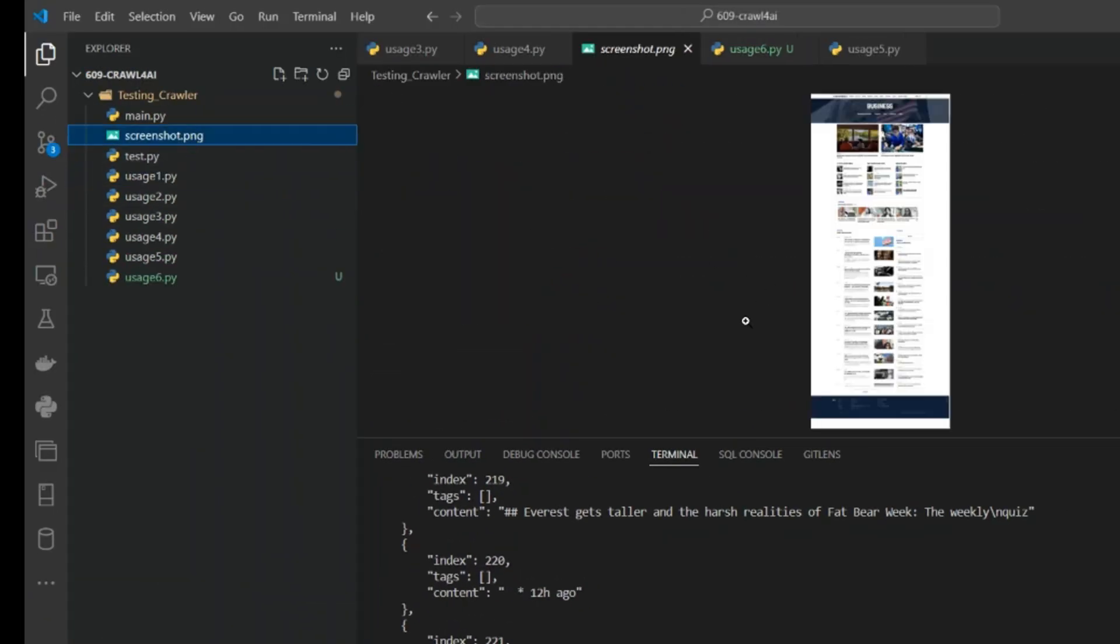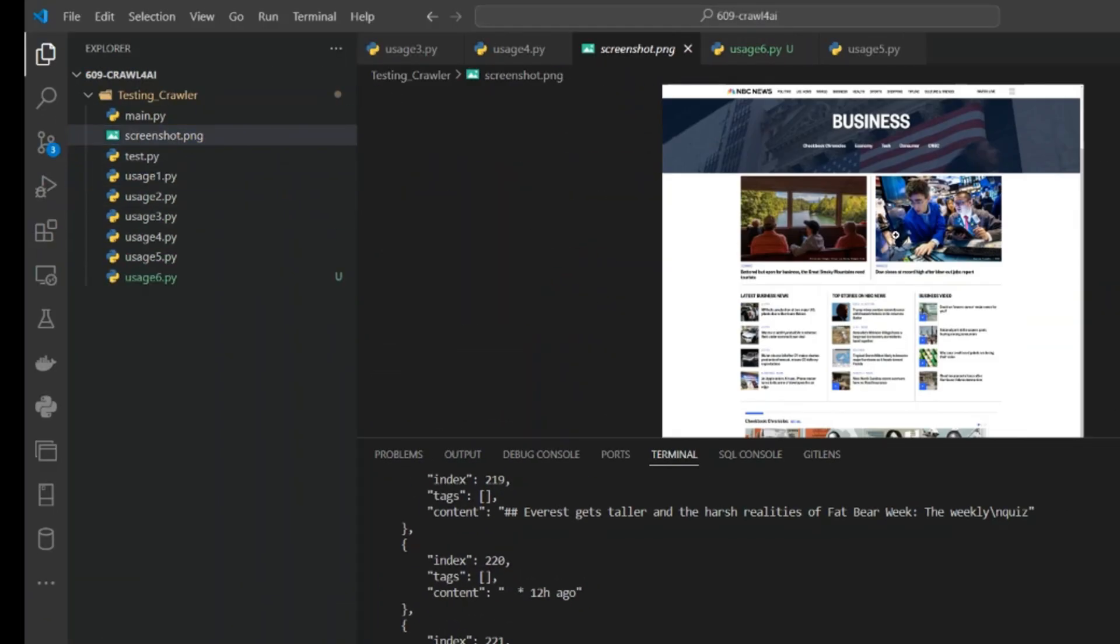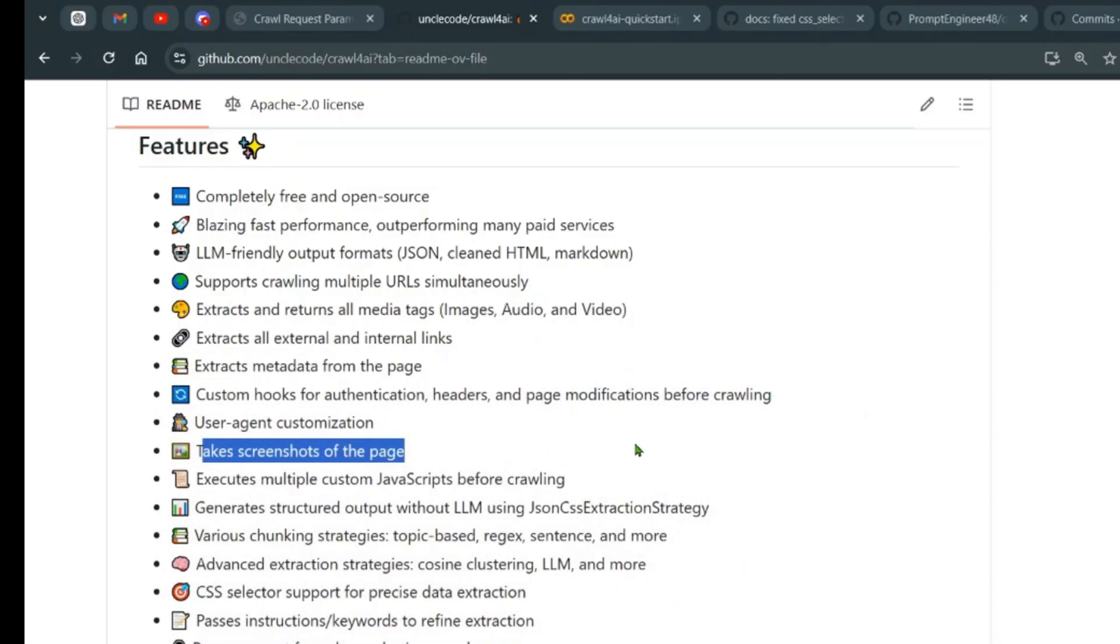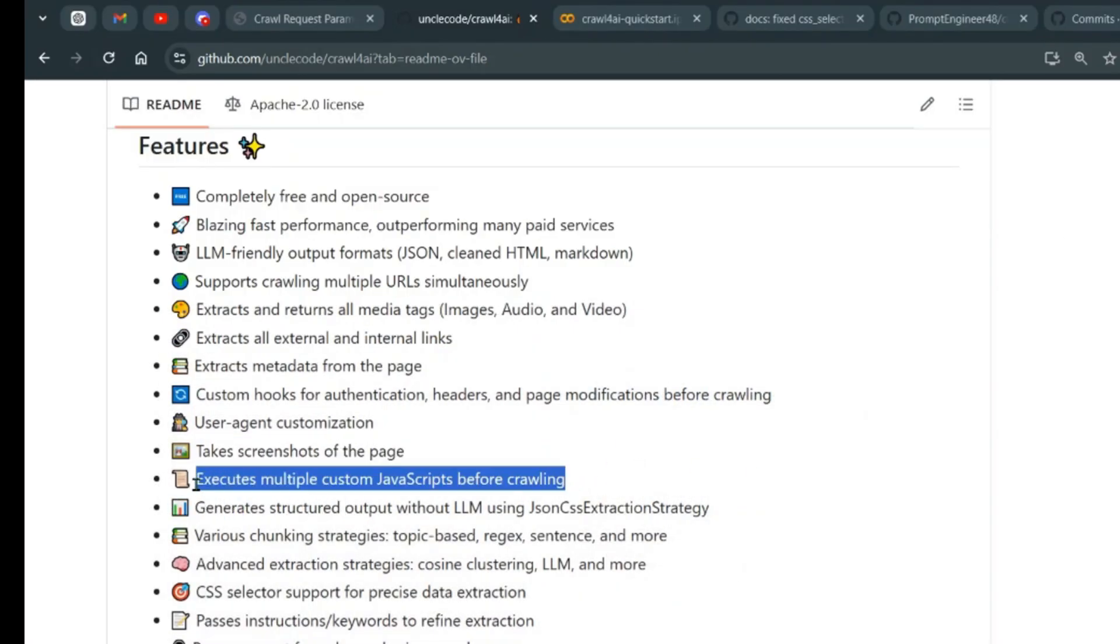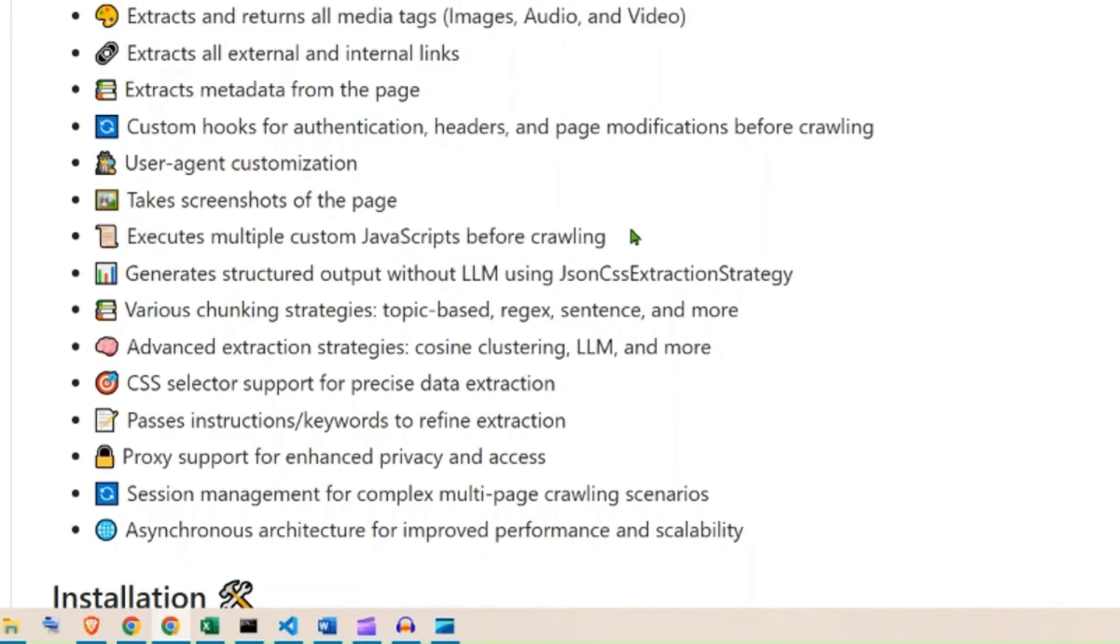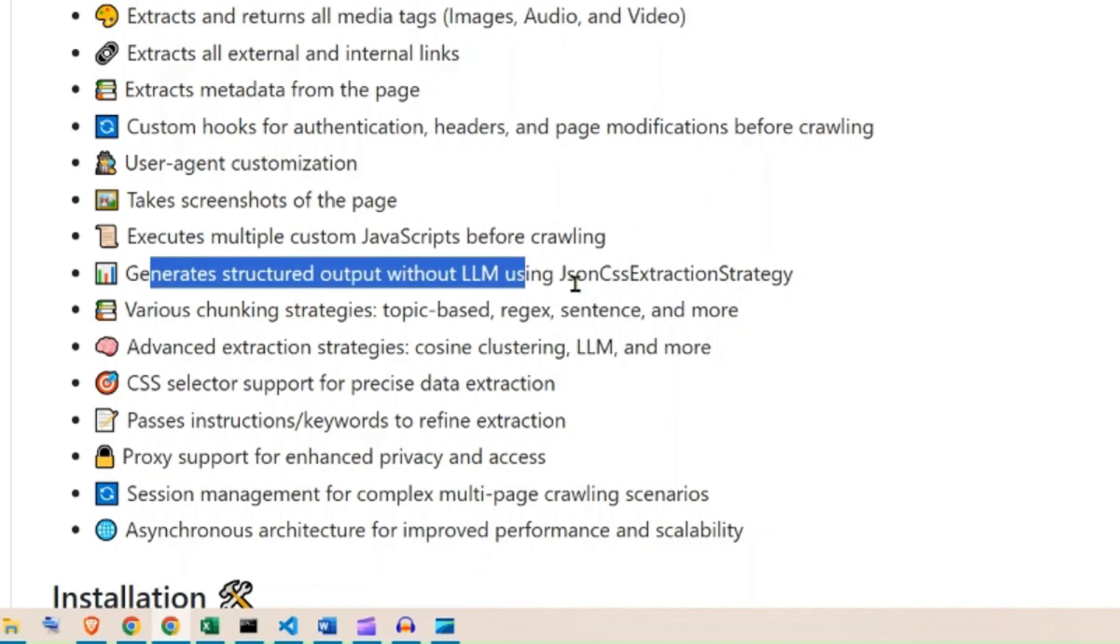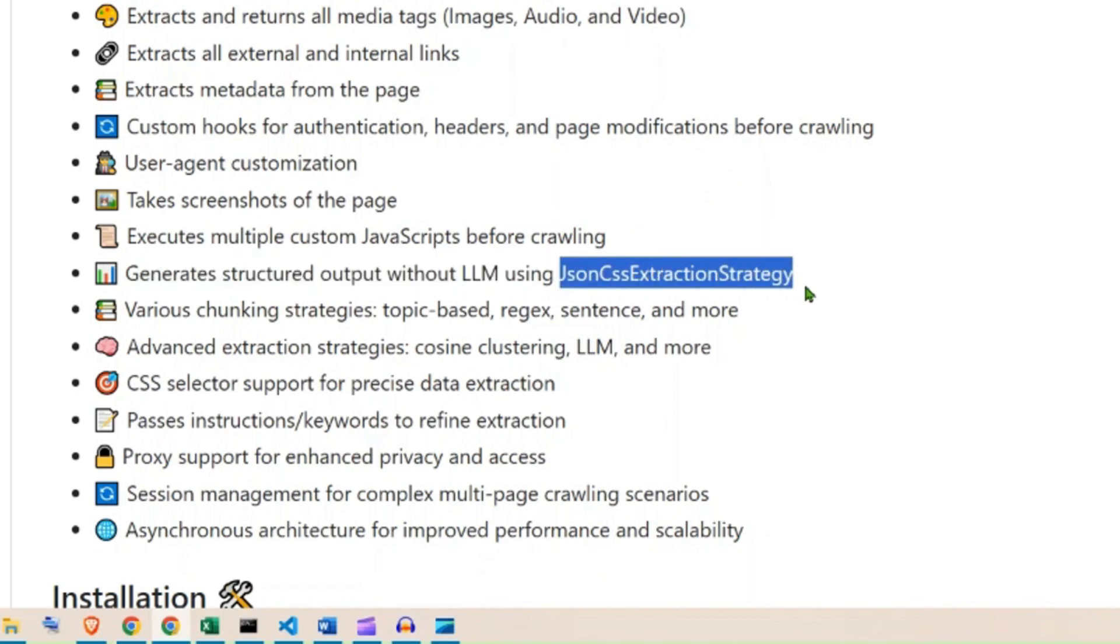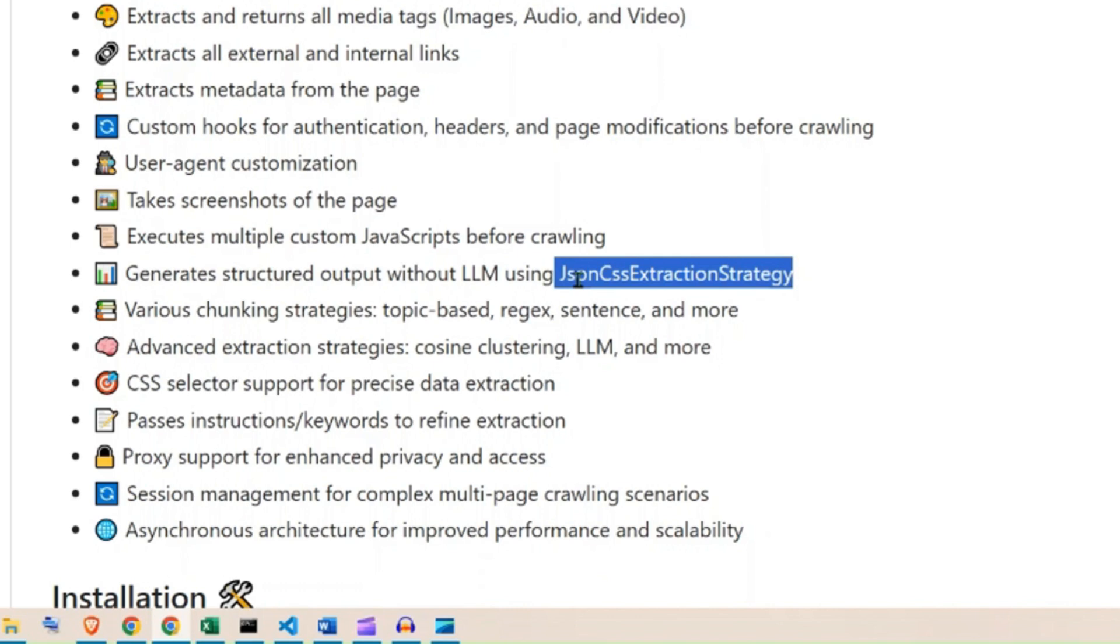Custom hooks for authentication headers and page modification before crawling, user agent customization. There are different parameters you can give to this agent. We can take screenshots of the page - that's pretty cool. I've set up code where you can take a snapshot of the page you're crawling. You can execute multiple custom JavaScript before crawling in order to go to a different page. Let's say we have a calendar where we need to select something and then download. You can do this sort of script. Generate structured output without LLM using JSON CSS extraction strategy.